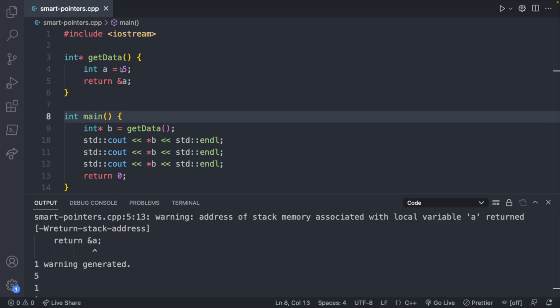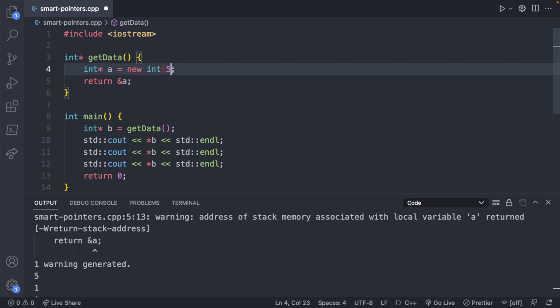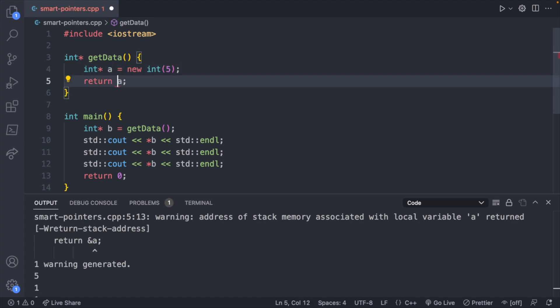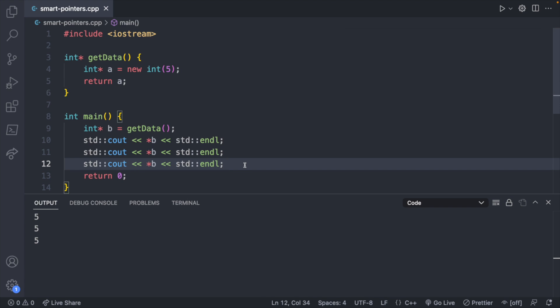The general solution is instead of using the stack, we use the heap. The heap is another area of memory that we can manage ourselves using `new` or a smart pointer. So instead of creating `a` on the stack, we say `int* a = new int(5)`. Now you don't need to return the address of `a`, you can just return `a` directly. Inside of main we get the expected output. But general best practice is whenever you use `new`, you'll want to remove that memory when you're done using `delete b`.